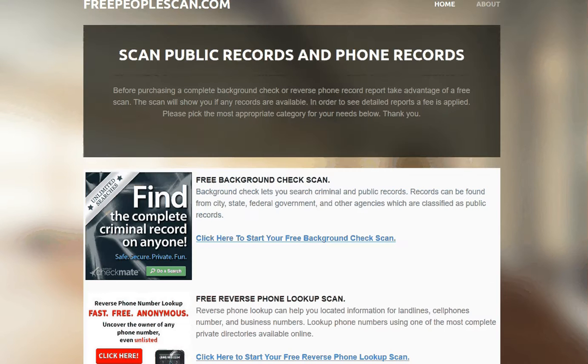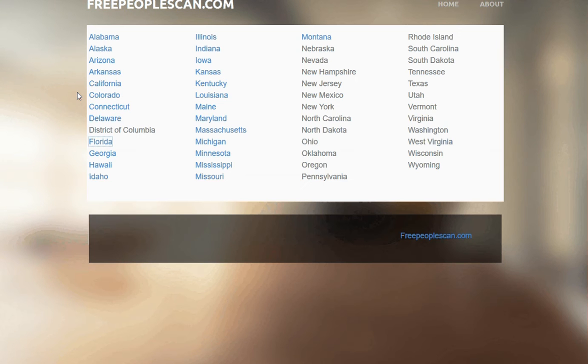If you're on the main page, you want to locate the mugshot state directory and select your state. We're going to do Florida.